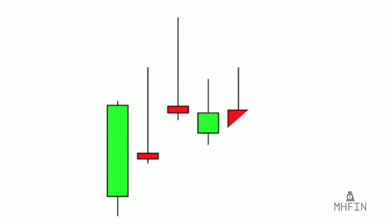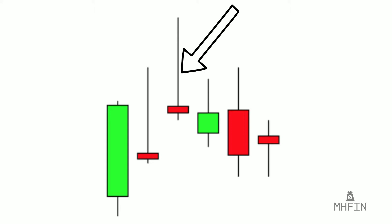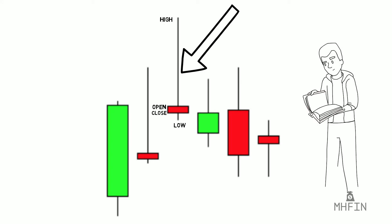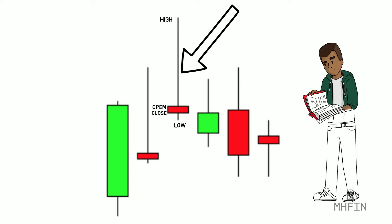So why does this all matter? Well ultimately, the candlestick tells a story. A candlestick with long wicks, aka those thin lines you see stretching from the top and bottom portions of the body, represents the high and low prices of the day. If a candlestick has these long wicks and a real thin body, that shows that the price of the stock moved up and down heavily throughout the day, but ultimately finished somewhere near the opening price.